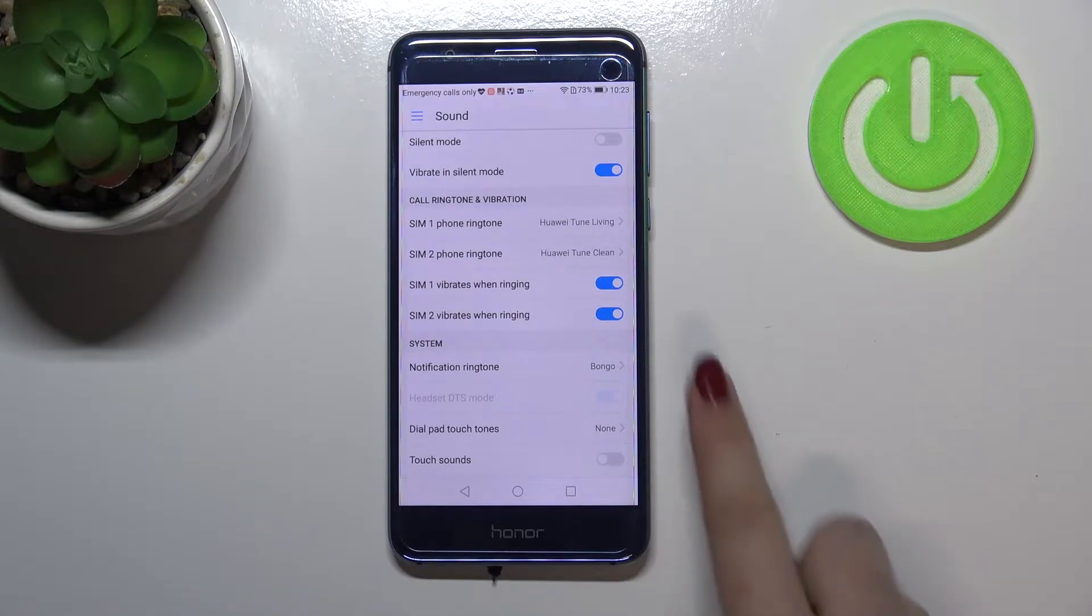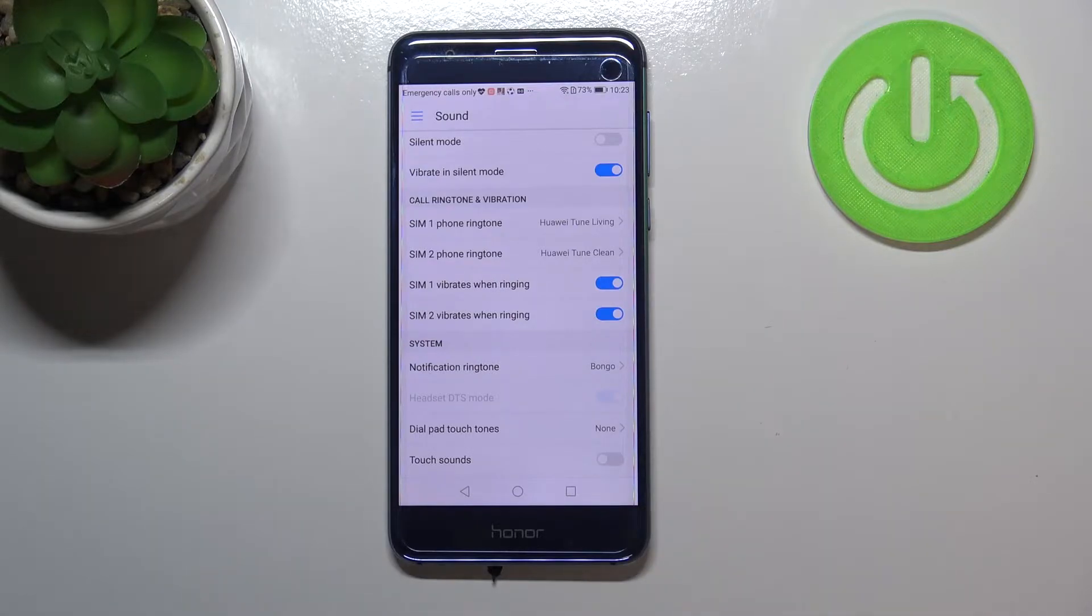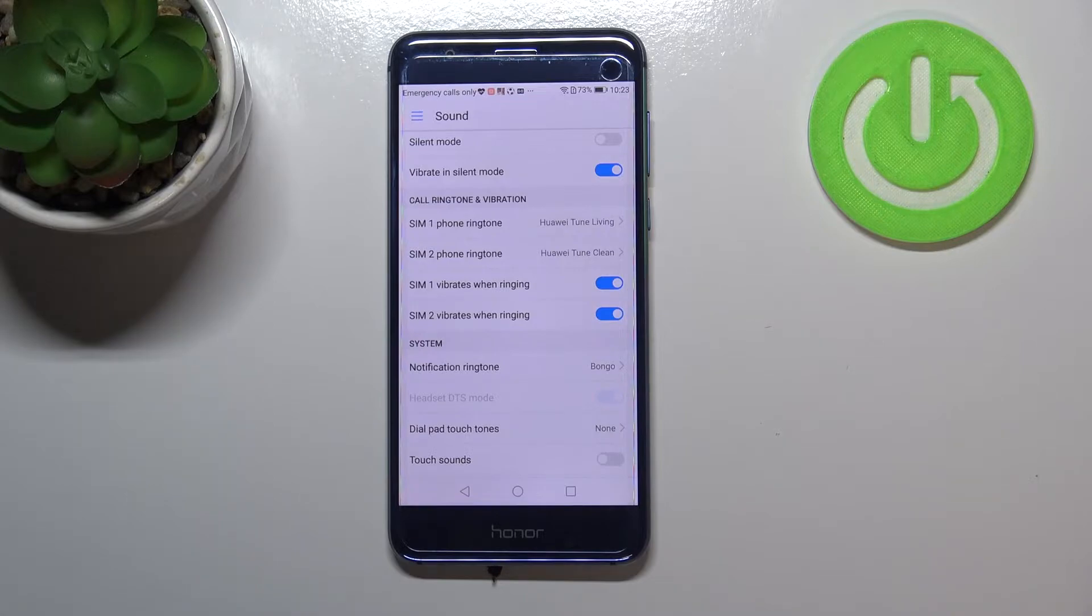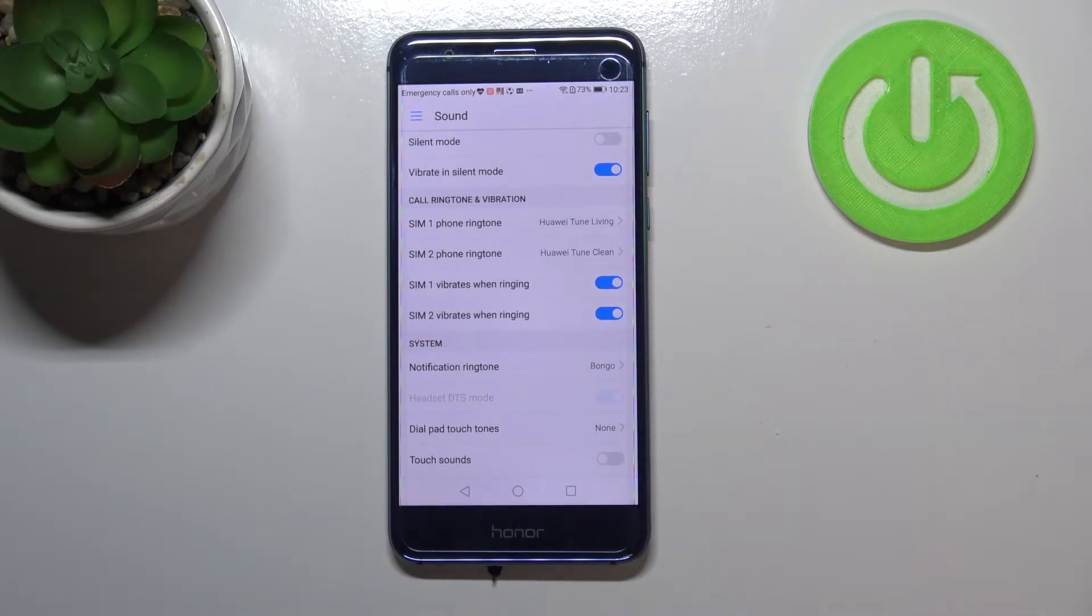What's more, here you can decide if you want to feel the vibration feedback from your device whilst ringing. And here you can also change the ringtone for notifications.